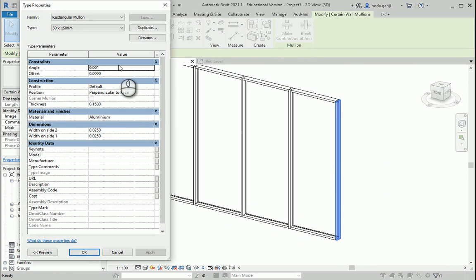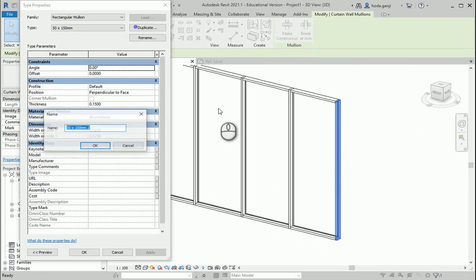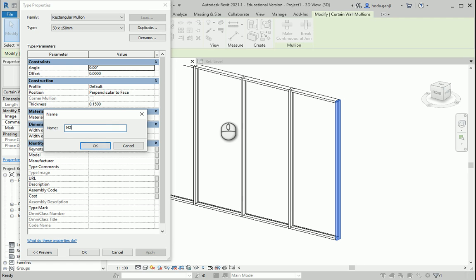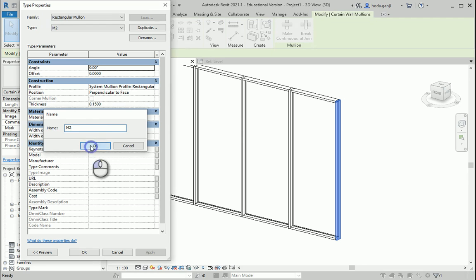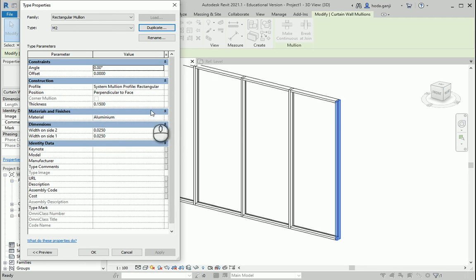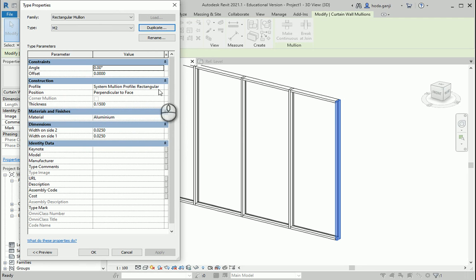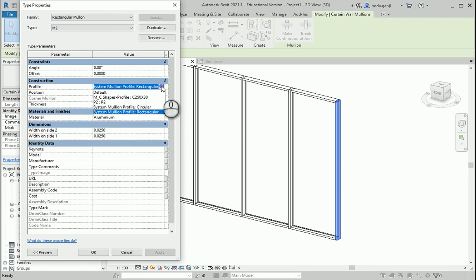Edit type. Duplicate. And I want to name it P2. Actually, how about I name it M2. So M2 has a profile P2 in it. I'm gonna say okay. And you see that the profile is reading from here, which is the default profile of Revit. I can change it to P2.